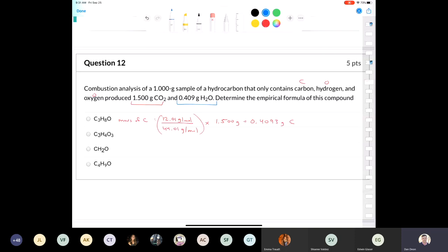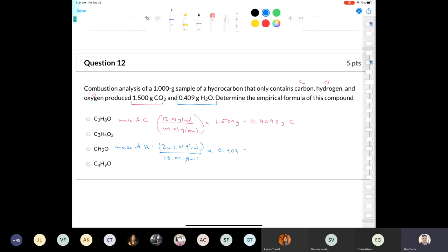Now I'll figure out the mass of hydrogen from the water. The mass of hydrogen equals two times 1.01 grams per mole divided by 18.01 grams per mole, multiplied by the mass 0.409 grams. We're just using percent mass of an element in a compound. That gives 0.0456 grams of hydrogen.